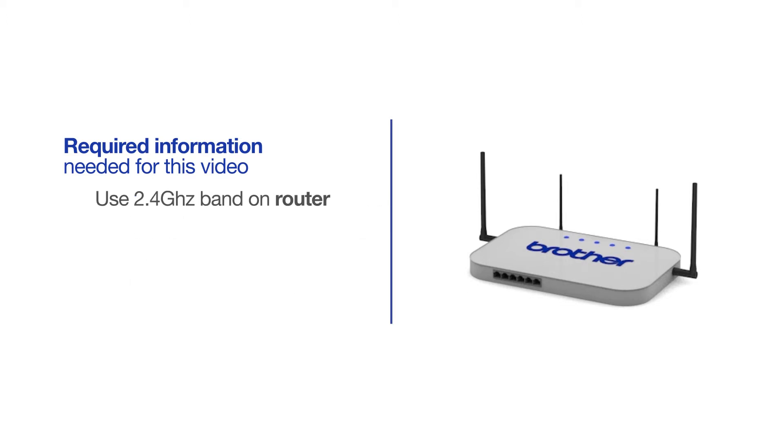If you're using a dual-band router, make sure your Chromebook is connected to the 2.4GHz band. If you're connected to the 5GHz band, the Brother printer will not be discovered. Follow the link on the screen for more information about your Brother device and dual-band routers.